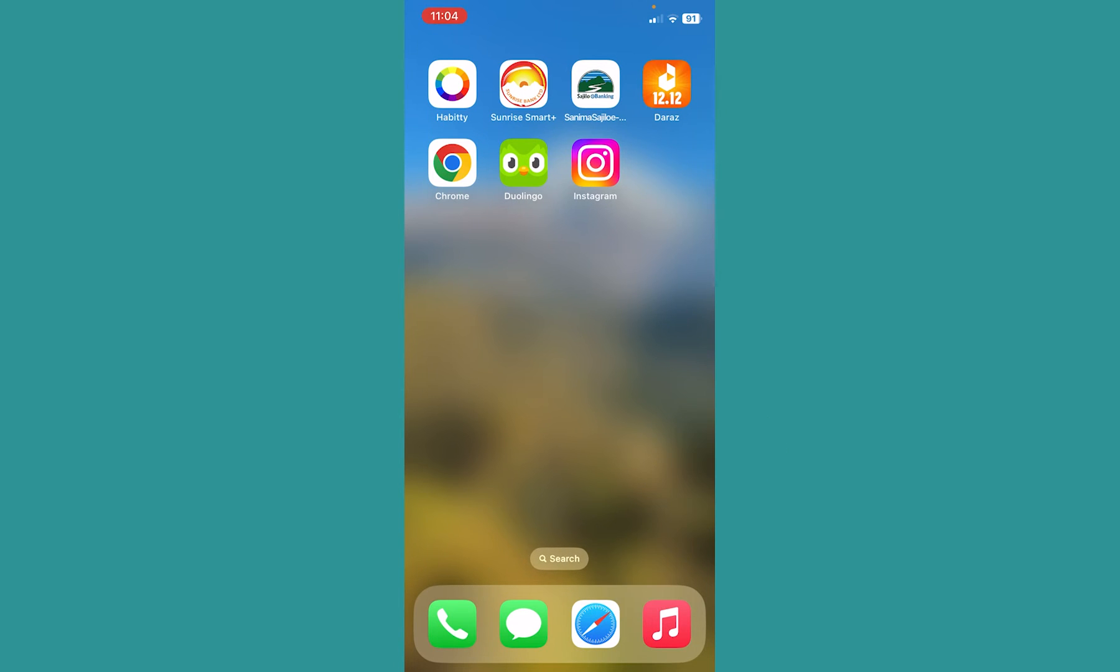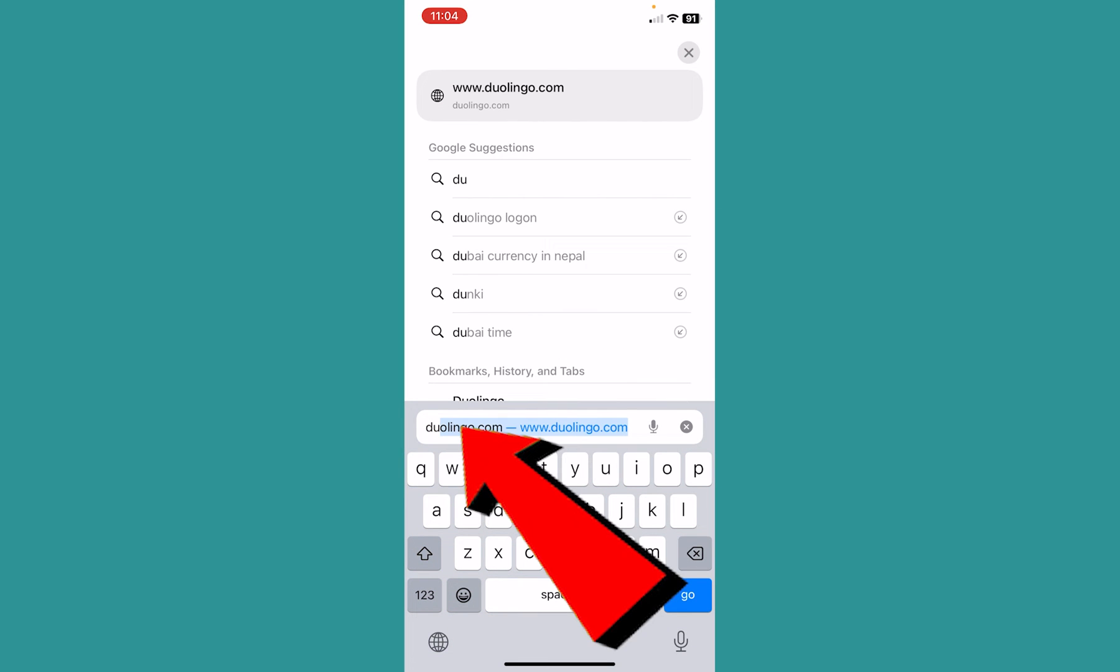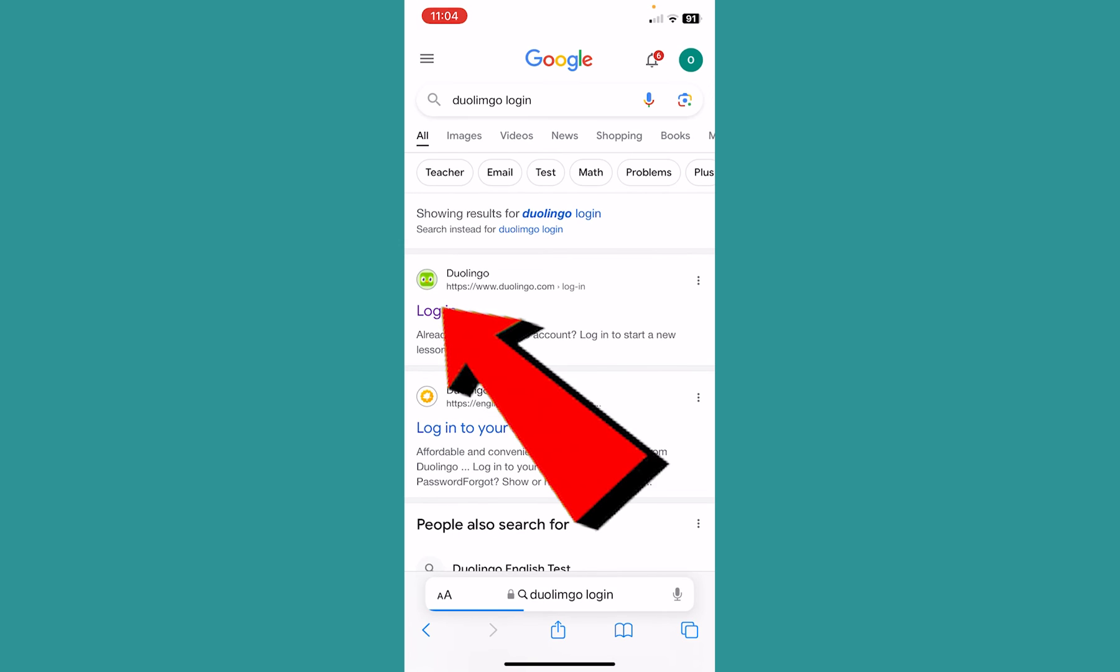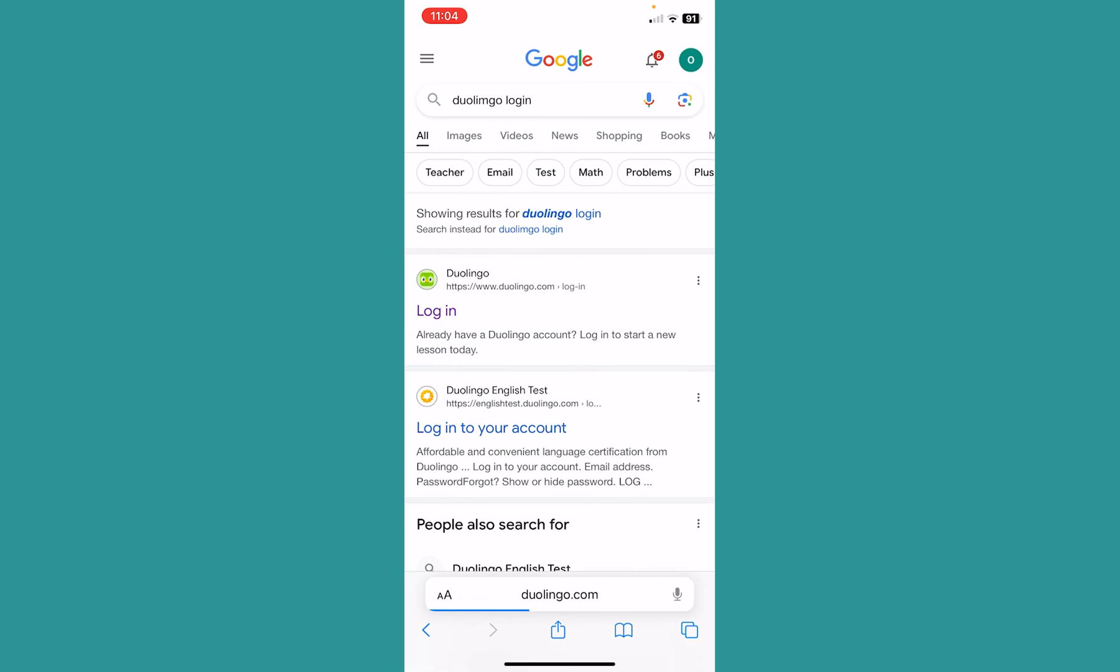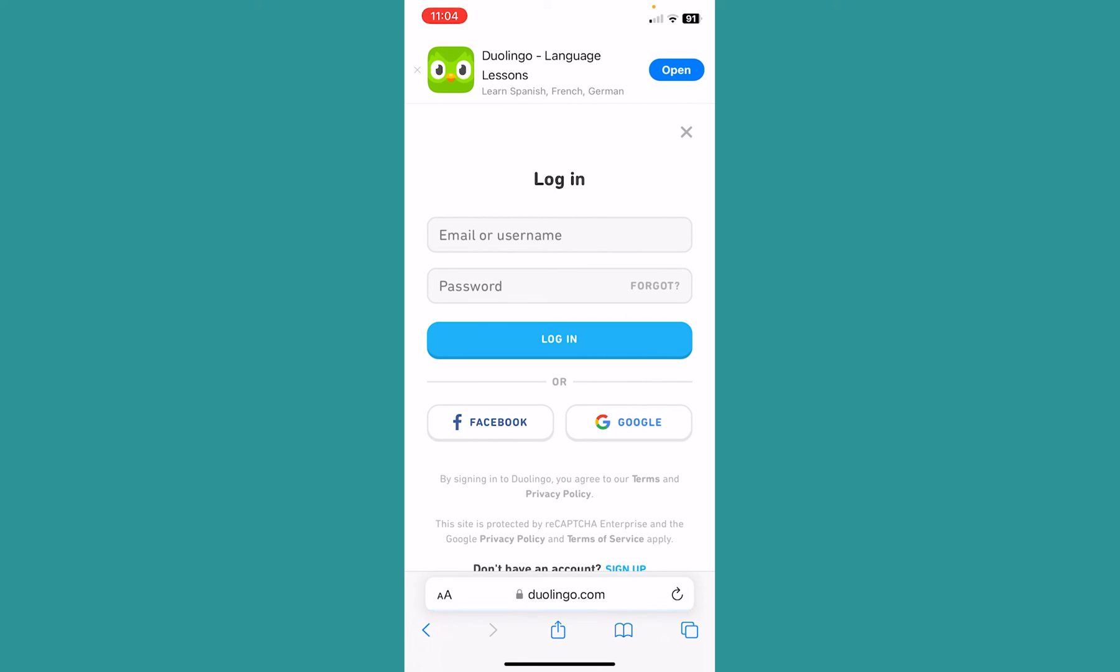If you're not able to log in to the Duolingo app, you can always open your browser and search for Duolingo login. Once you search for Duolingo login, click on the first option. It'll take you to the login page of Duolingo, and from there you can log in to your account and use Duolingo in your browser.